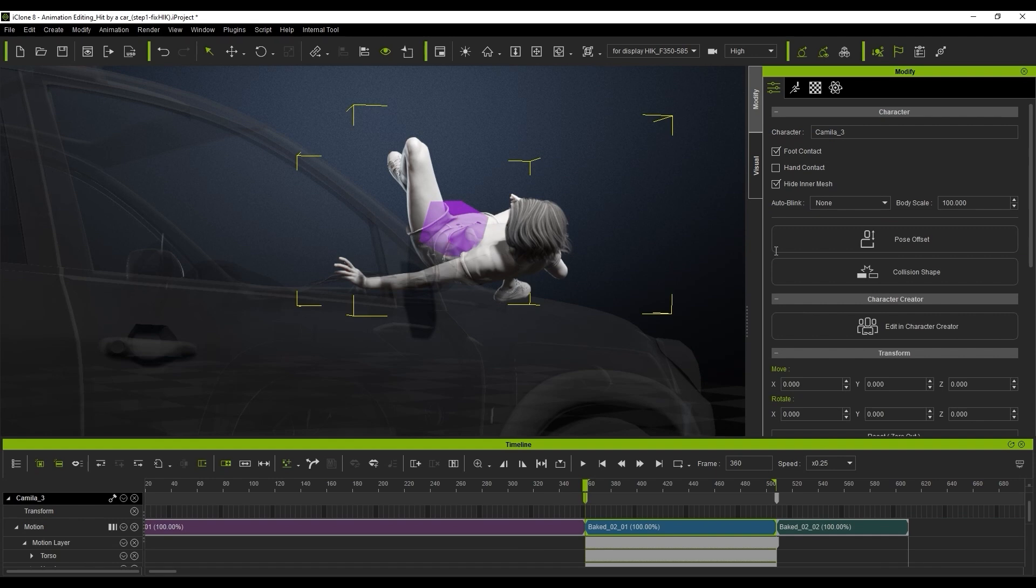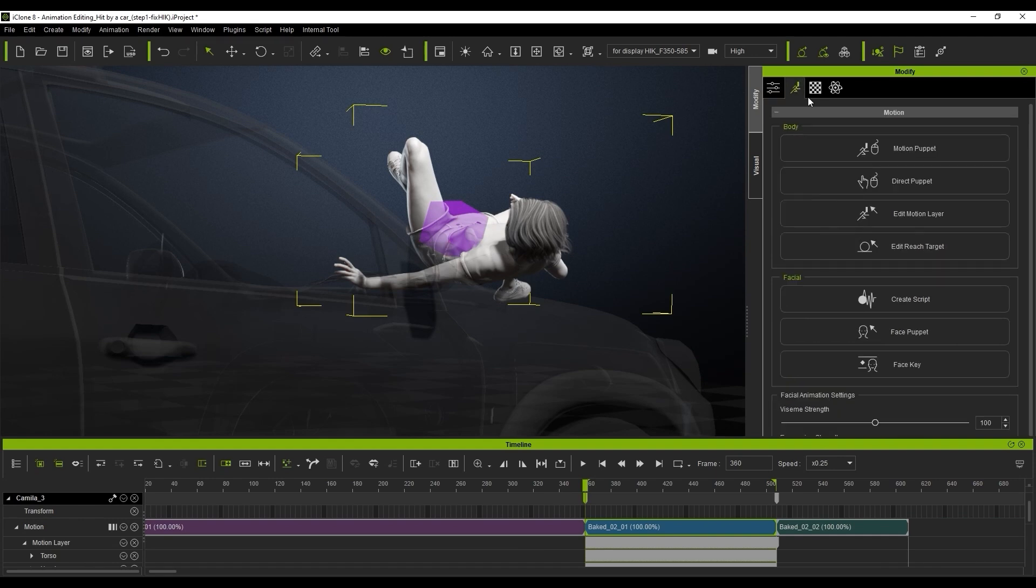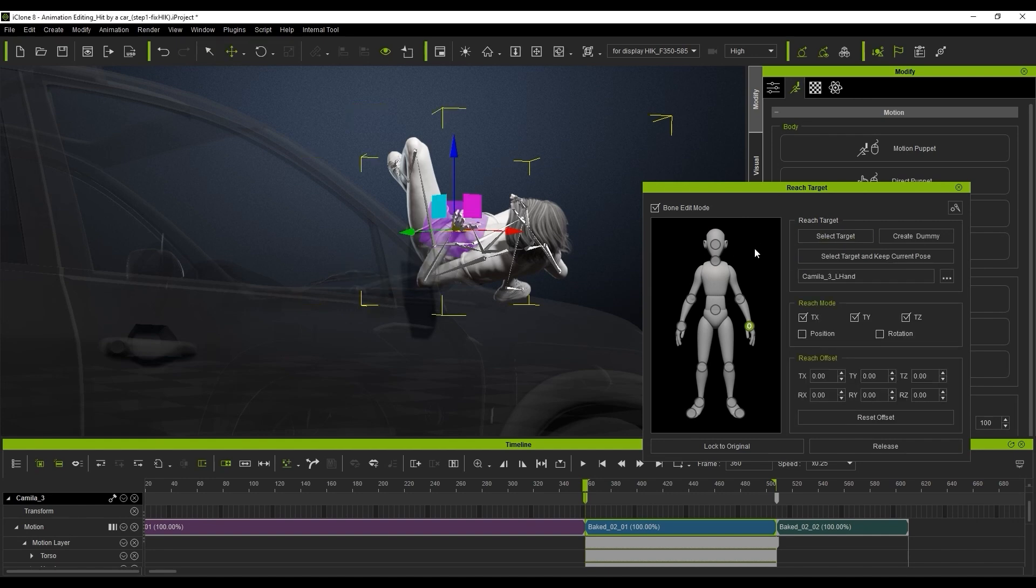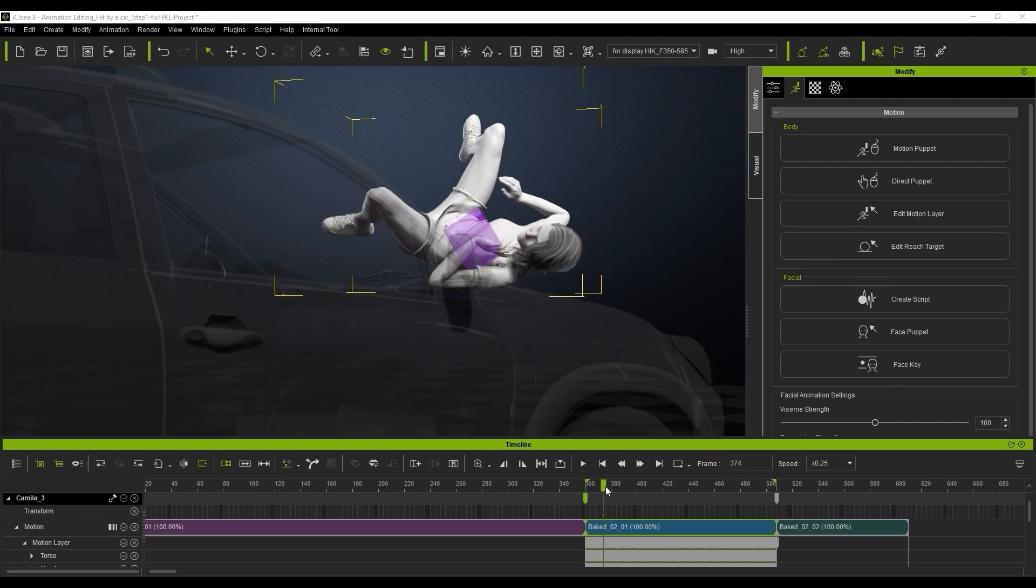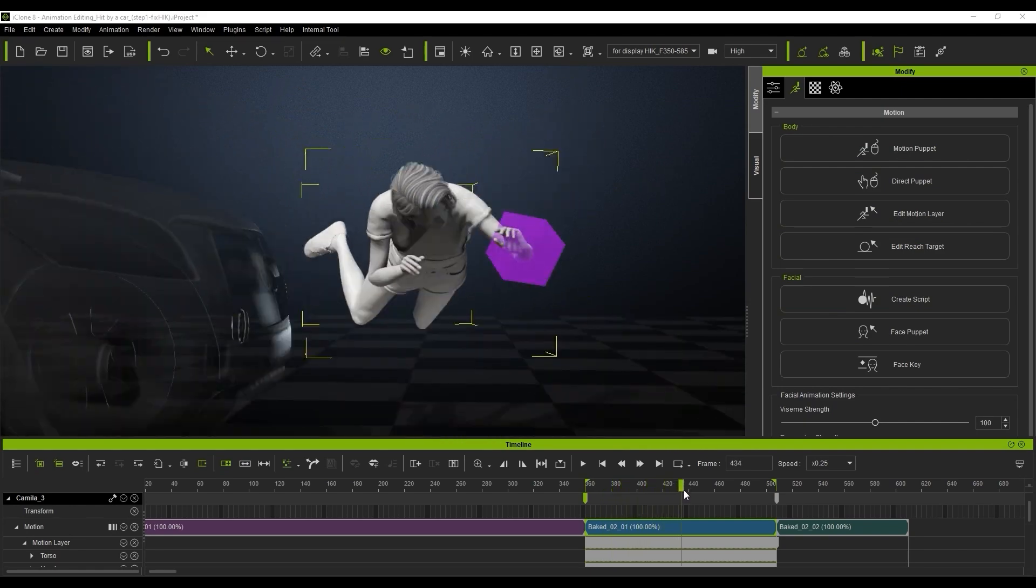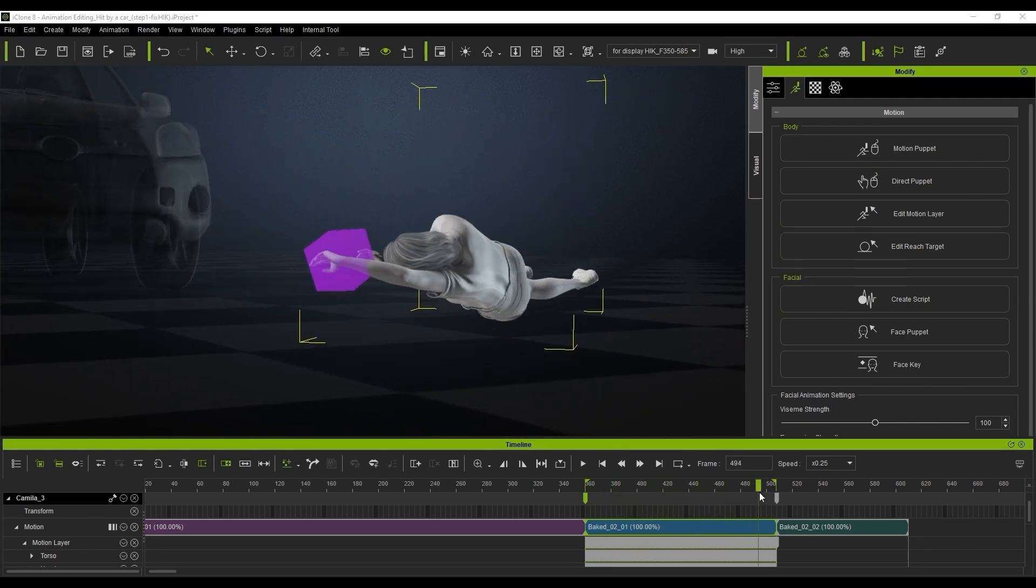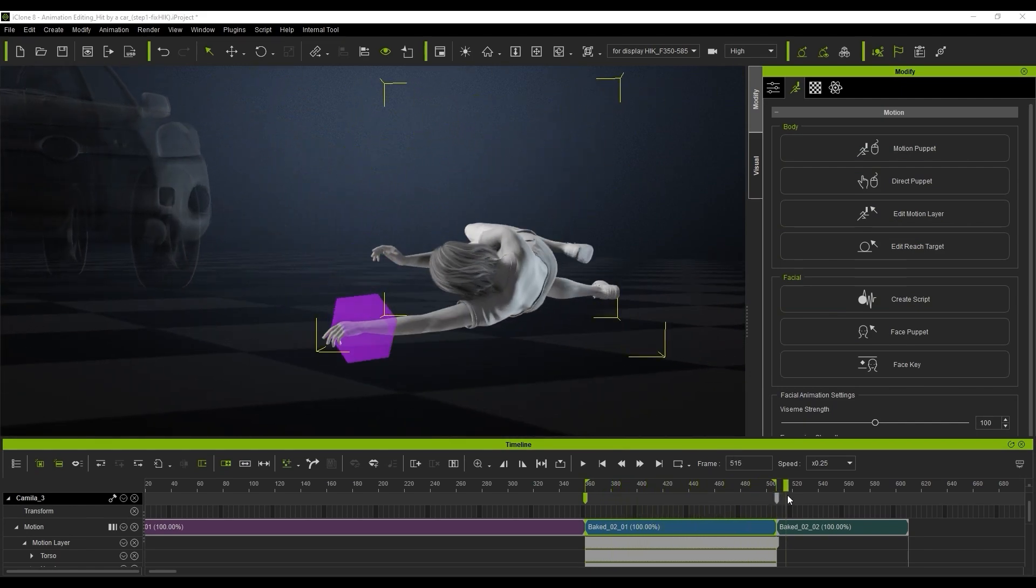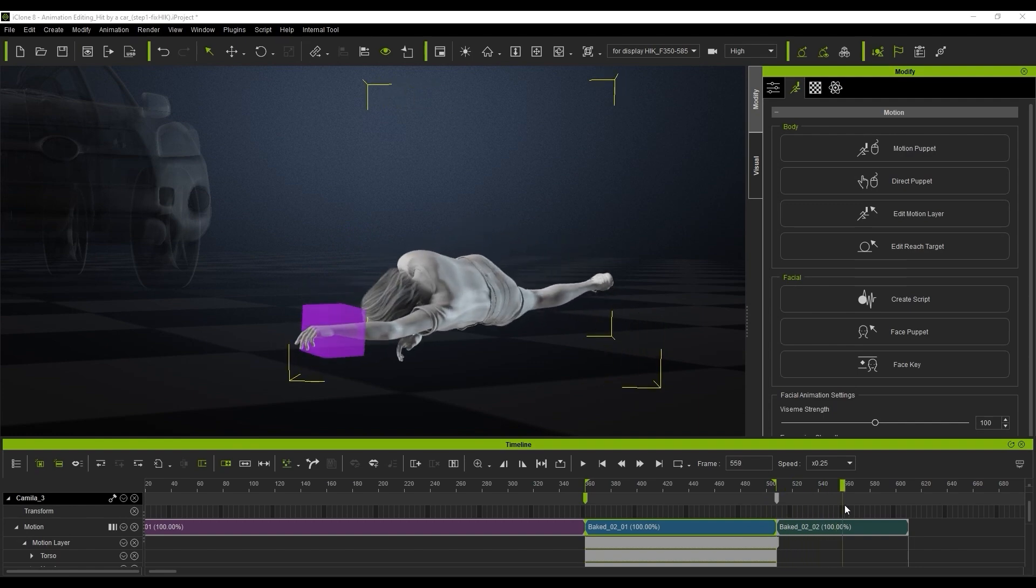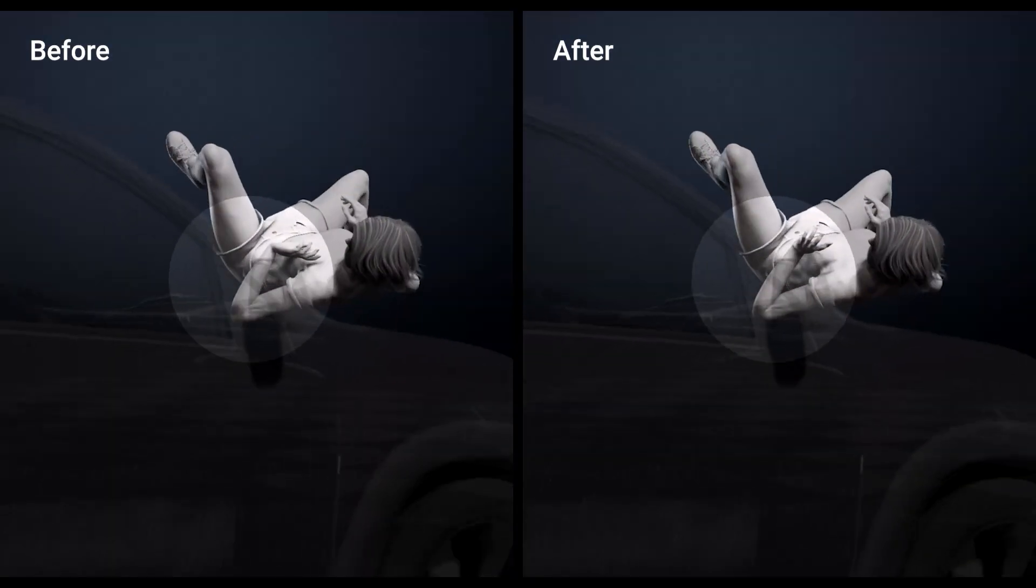And back to the reach target feature again. We're going to make the left hand reach back to the dummy we used. Select the target this time because we actually want to make the hand follow the dummy box absolutely. And we'll just correct the improper rotation of the hand and arm via the curve editor, then reach back to the dummy to maintain the path of the original movement.